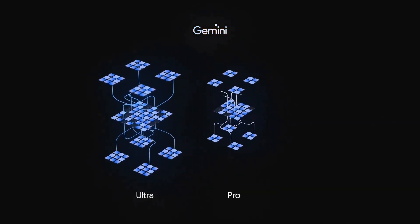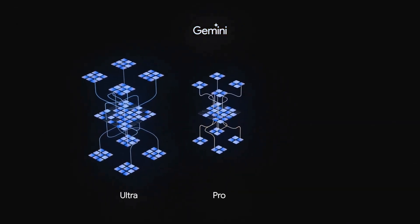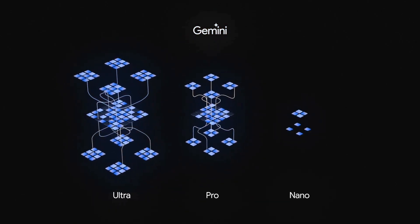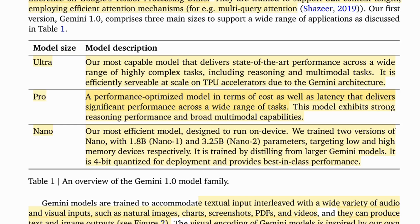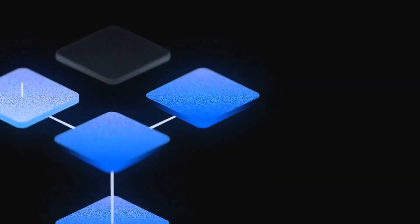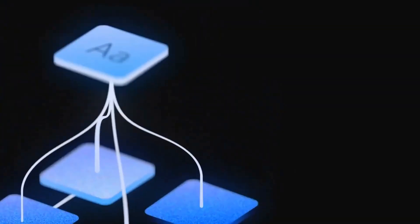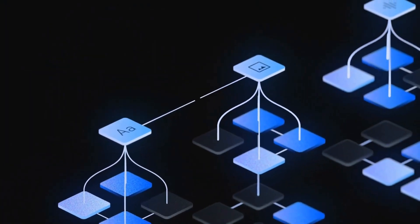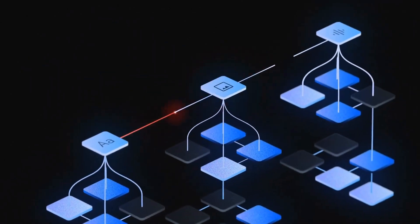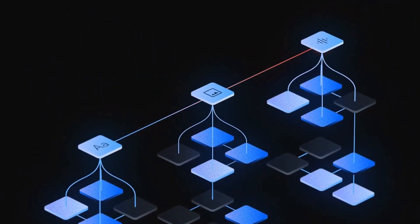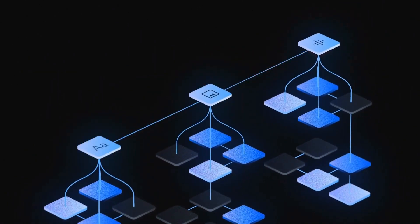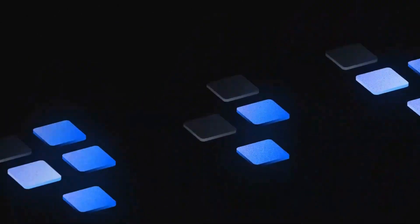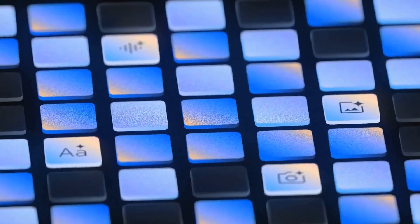If we look at the model architectures, we can see that they have three model architectures: the Ultra being the biggest model, the Pro being the sort of main workhorse model, and the Nano models which are the two small models. So actually there are four models currently, and my guess is that there will be many others that are fine-tunes of the various base models of these sizes.